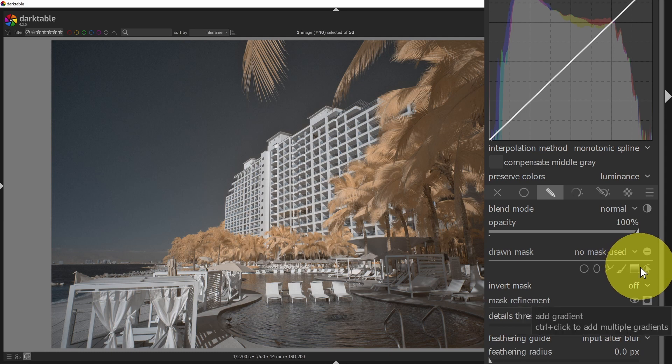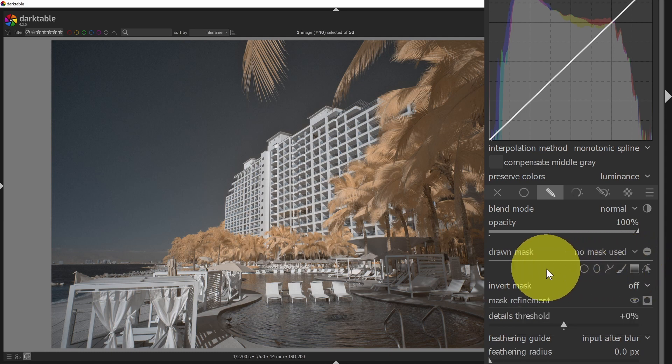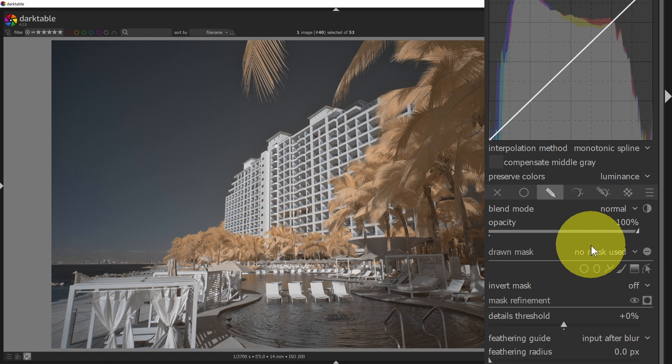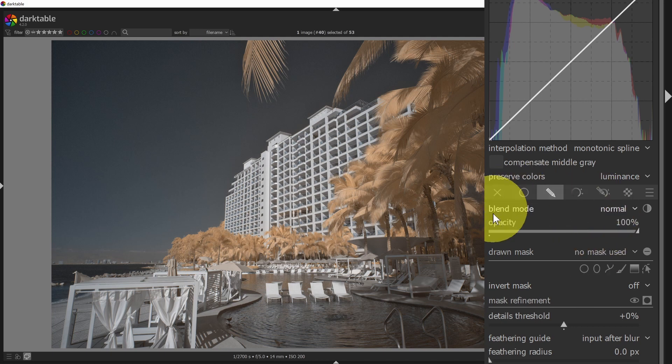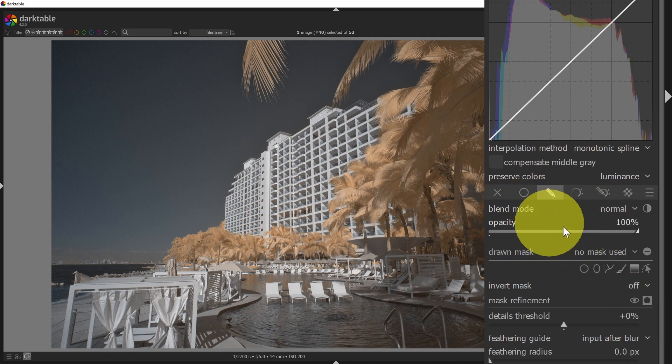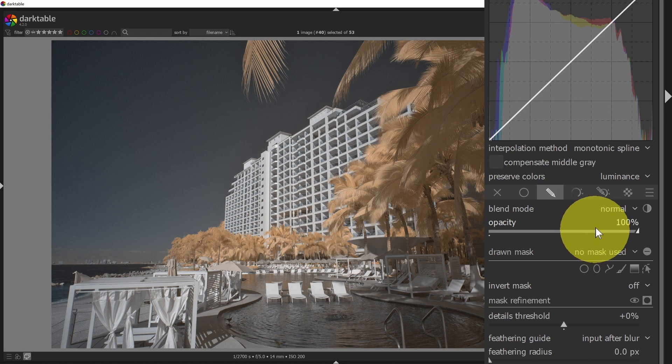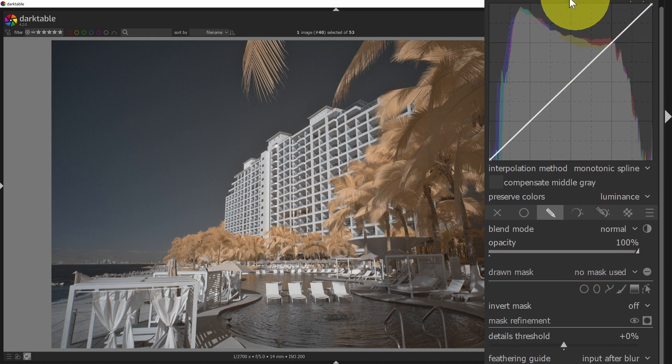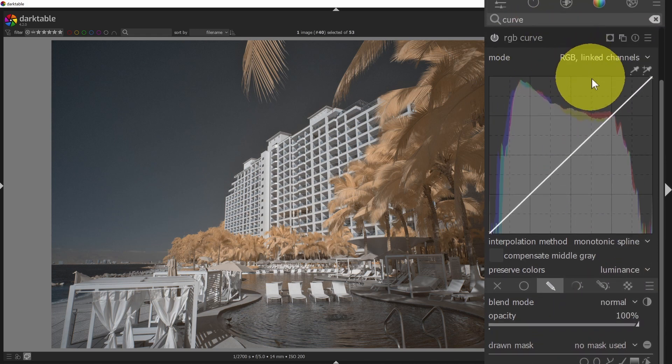So there's a whole variety of tools you can use that could define that you want to apply the effects of a module to a specific local portion of the image instead of just the image as a whole. And you can do that with masking, and many of the modules have that as an option available to them. So let's go back to talking about the RGB curve.